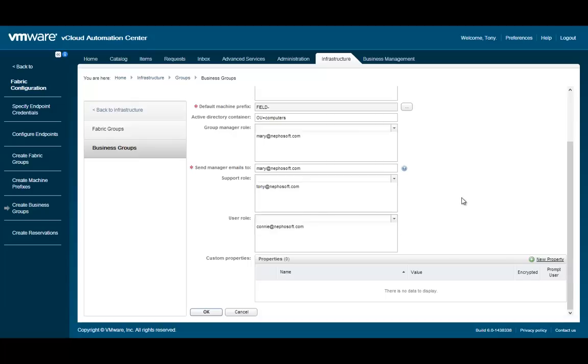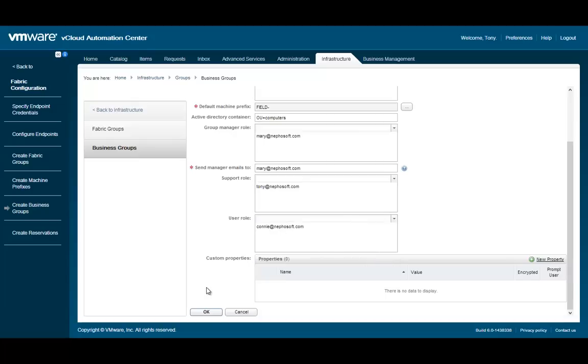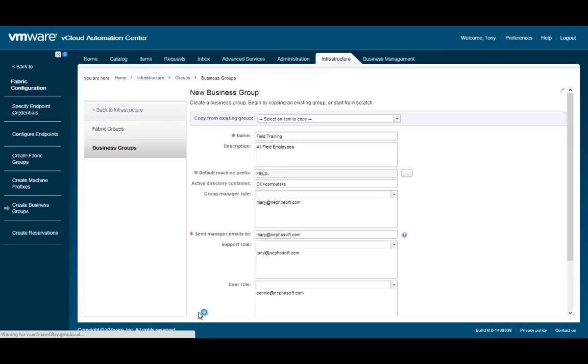As with most objects in vCloud Automation Center, you can specify properties that are specific to this group. A cost center is a good example of a property to apply to a business group.